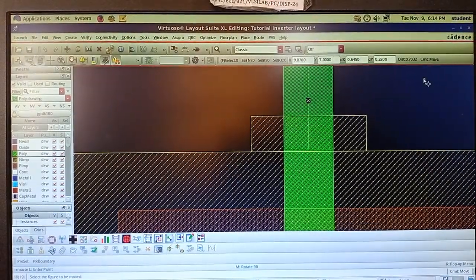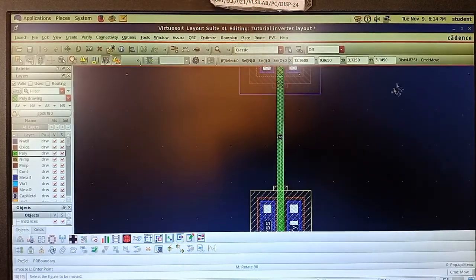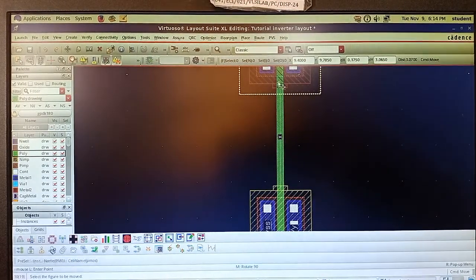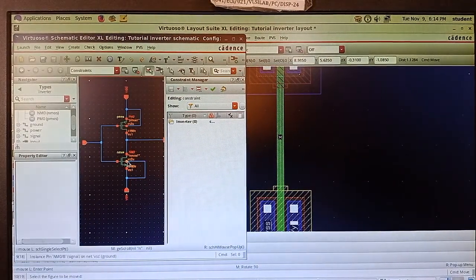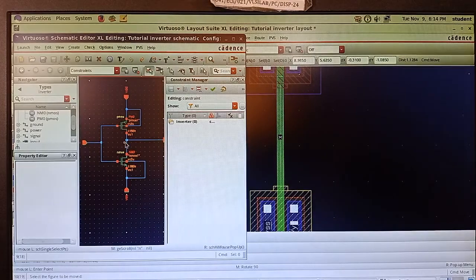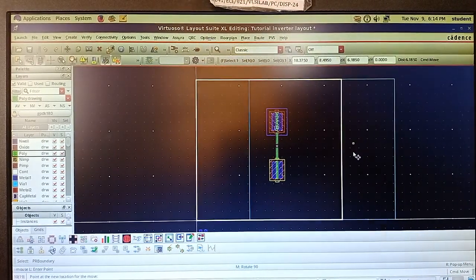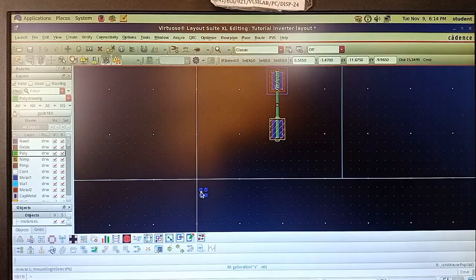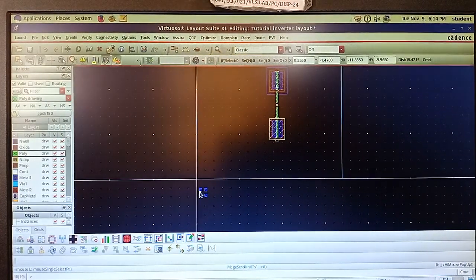Move the PMOS slightly to the right so the gate is exactly connected, otherwise you will get an error. Now I need to place the X pin — the input pin. The pins are metal but the connection here is poly, so if you place the metal pin directly on the poly there will be no contact between the poly and metal layer.